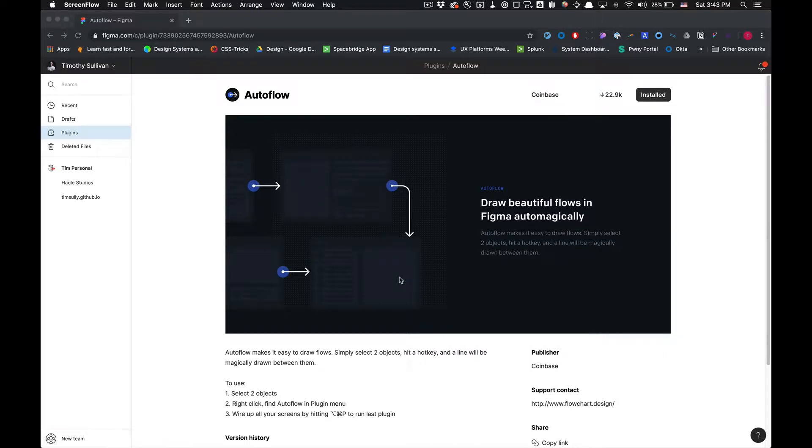What is going on you guys? Tutorial Tim here. Today I'm going to show you how to use the AutoFlow plugin in Figma to draw beautiful flows in Figma auto-magically.